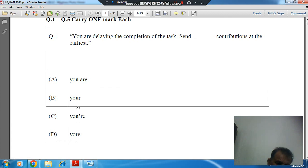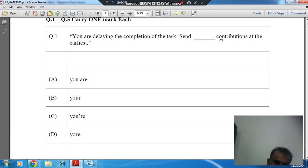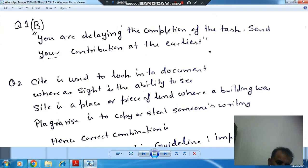The answer is 'your' — 'send your contribution at the earliest' — because these contributions belong to you, so 'your' should be used here. The answer is option B.